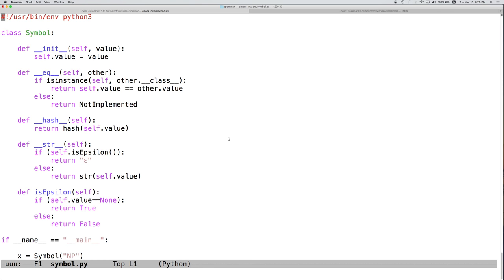In this video we're going to look at extending an existing class to enable it to use more of the Python underscore underscore magic methods and extending this class.